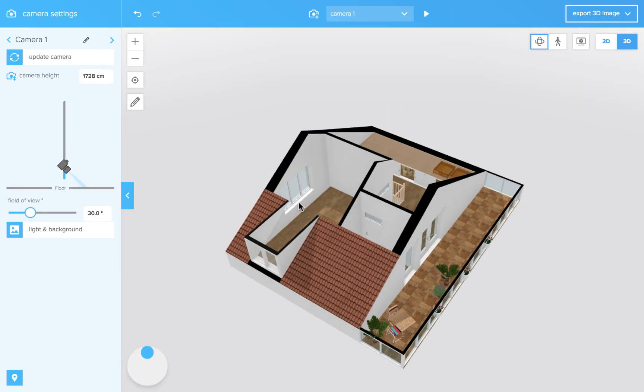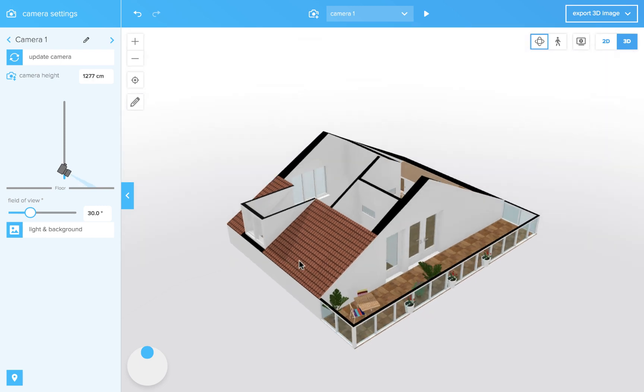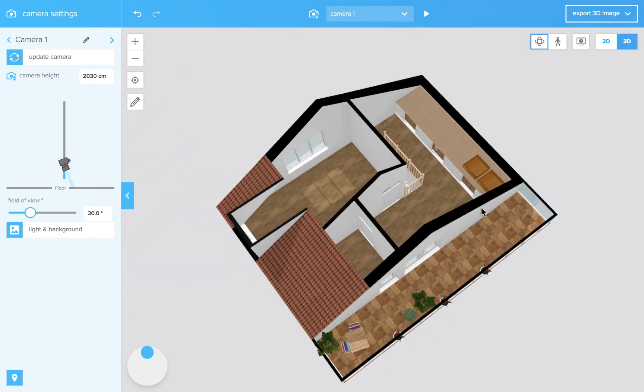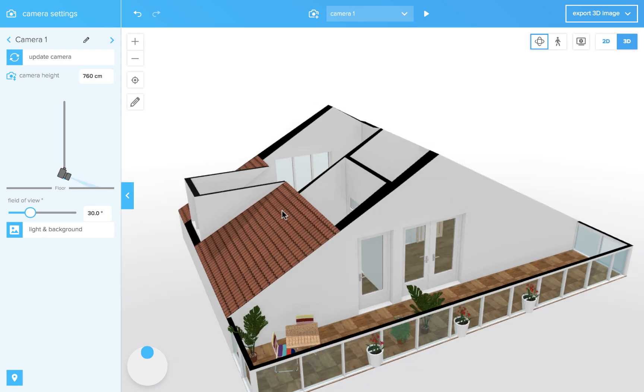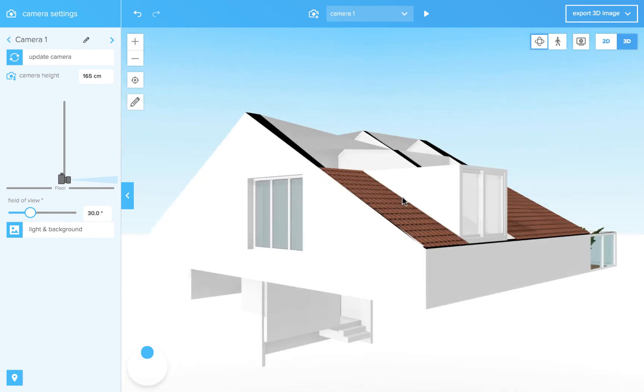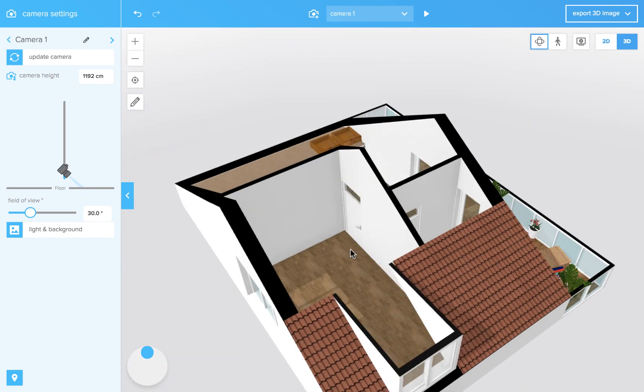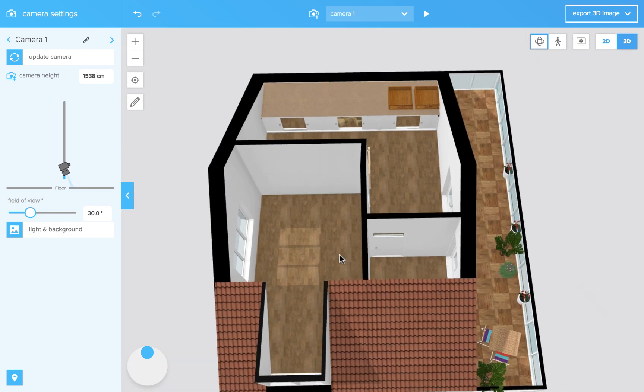Another application for surfaces is sloping surfaces like roofs. In this plan I created a roof using a sloping surface.